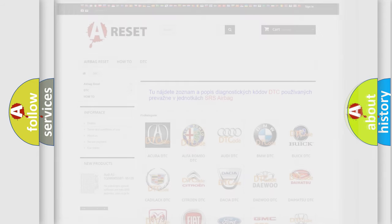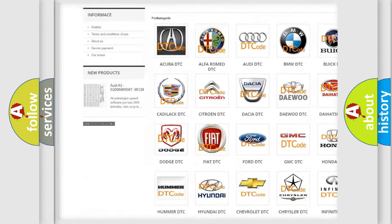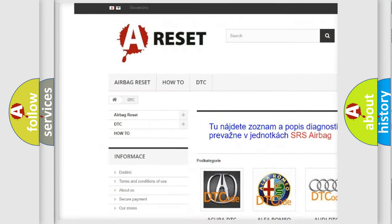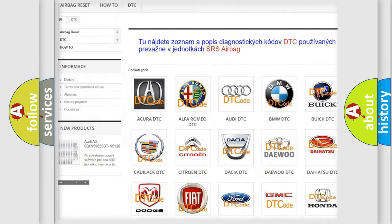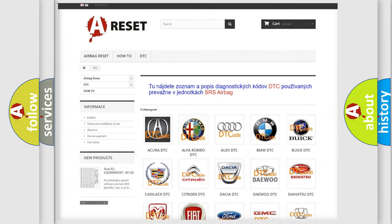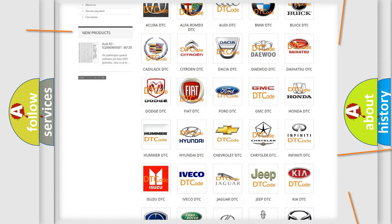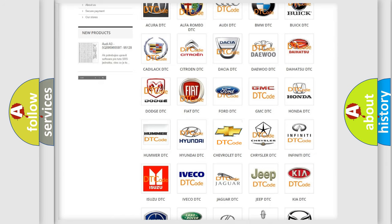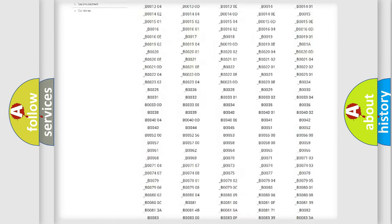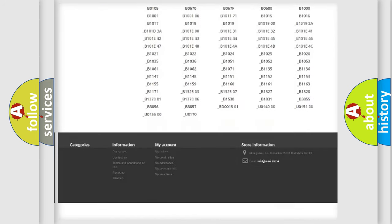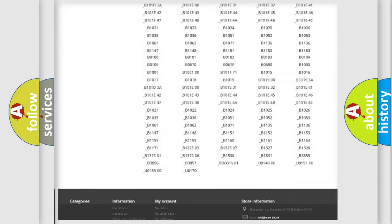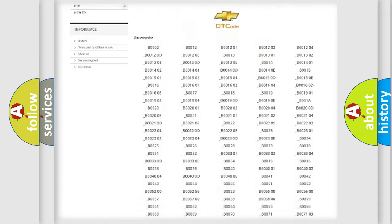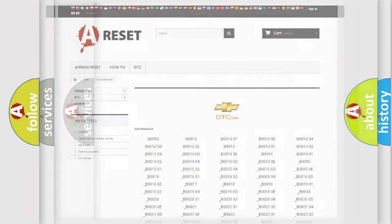Our website airbagreset.sk produces useful videos for you. You do not have to go through the OBD2 protocol anymore to know how to troubleshoot any car breakdown. You will find all the diagnostic codes that can be diagnosed in Chevrolet vehicles, and many other useful things.